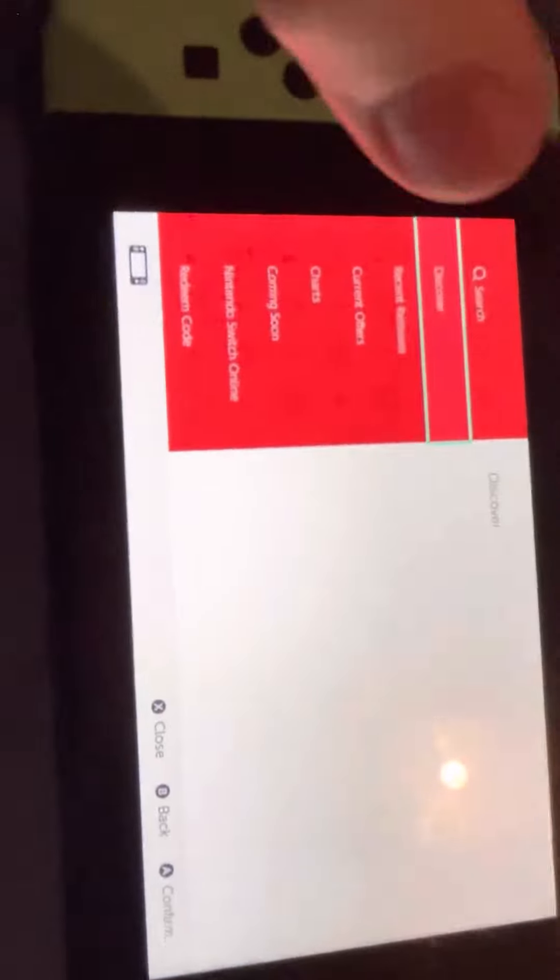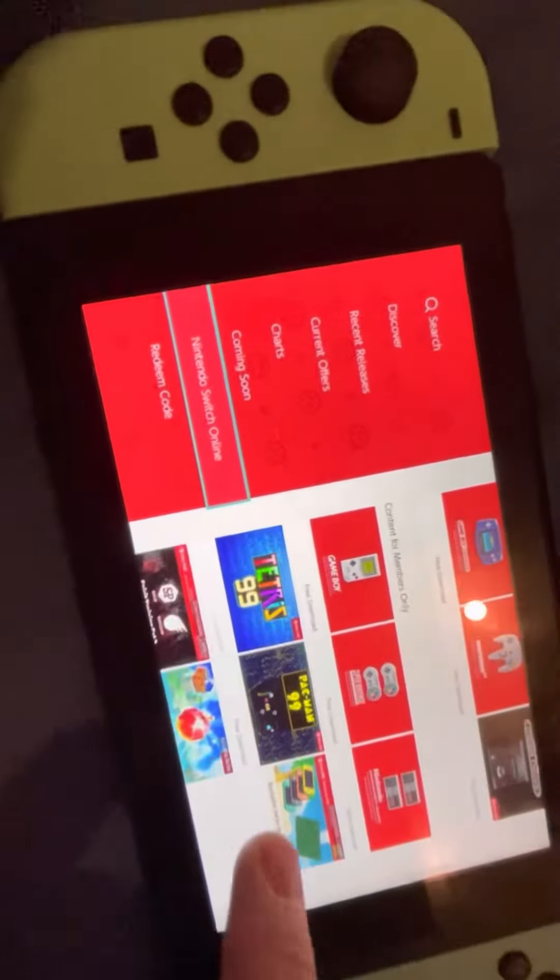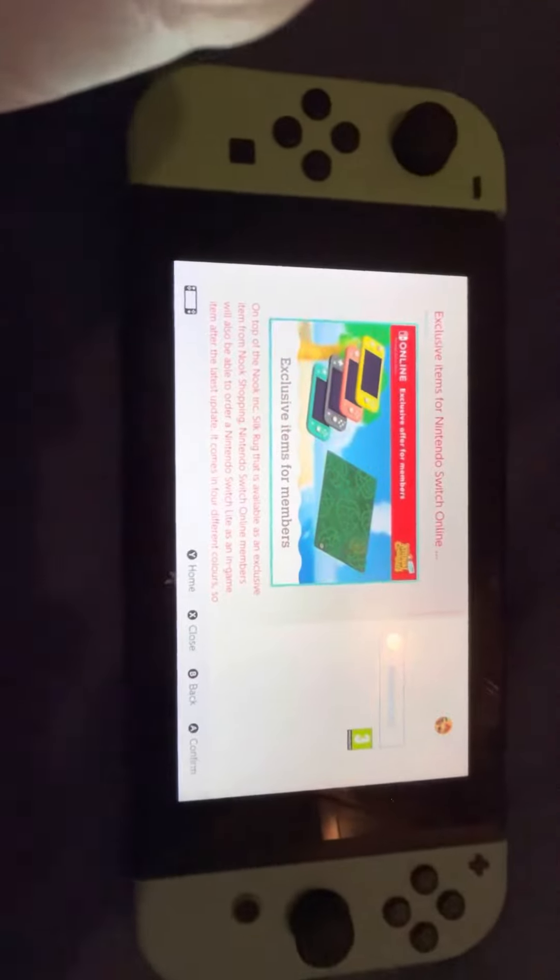Let this load, then go to Nintendo Switch Online. Let that load, scroll down until you see this — it might just look like a basic old theme, but it's not. If you click on that and then click on 'Free Download' — I've already got it — it'll start downloading the game for free.